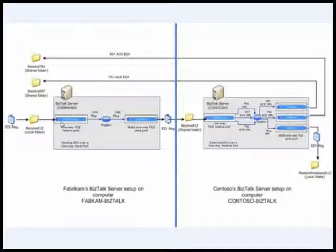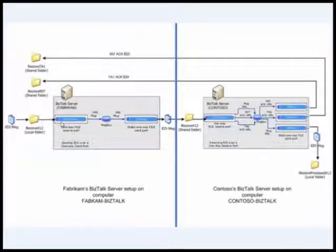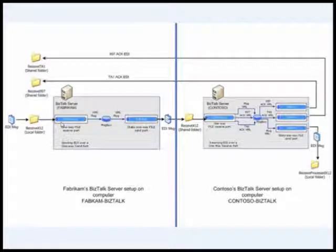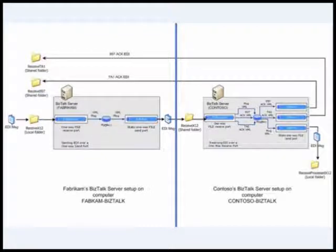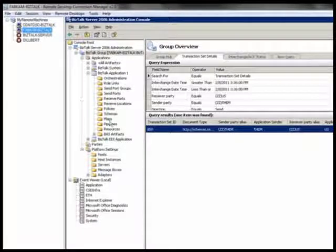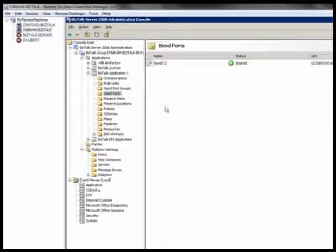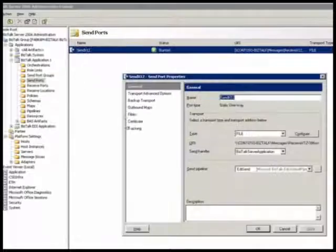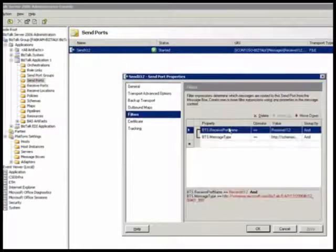The message is just sitting there until a send port subscribes to it. How does a send port subscribe to it? In this case, if you remember, we had the send port subscribe to the message on the message box based on the filter.